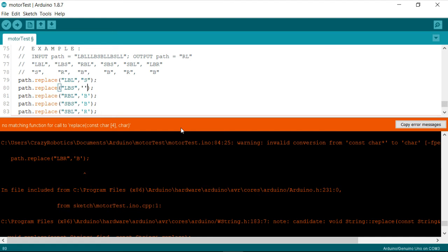So S, then I have R, then I have B, B, R and B.